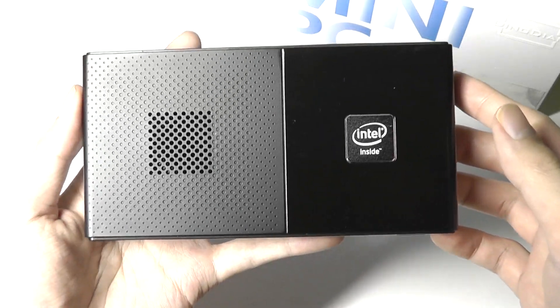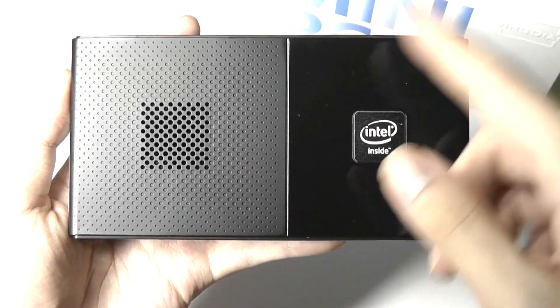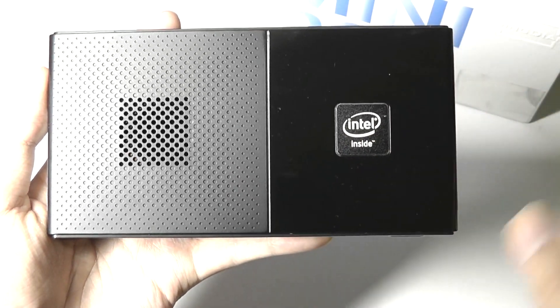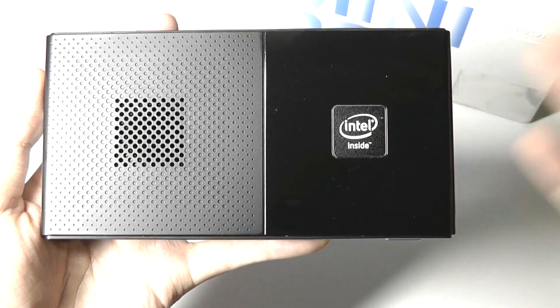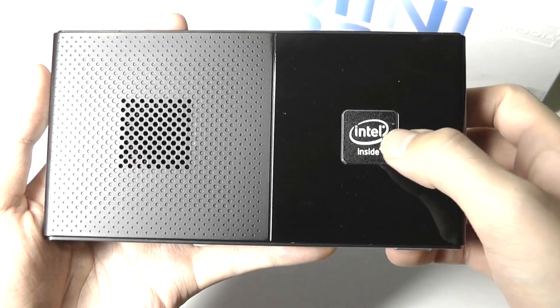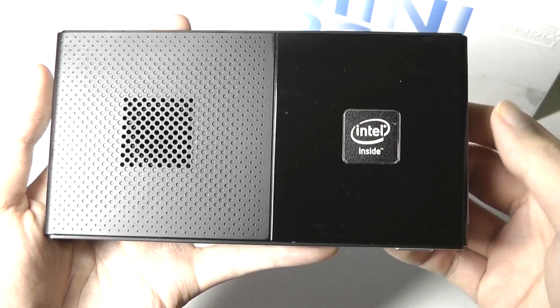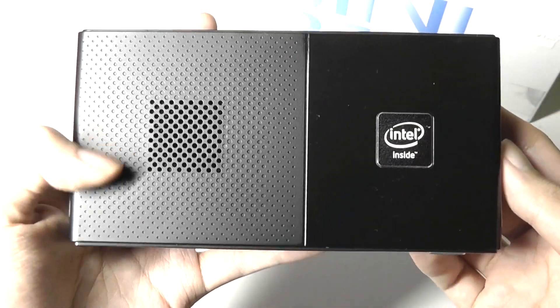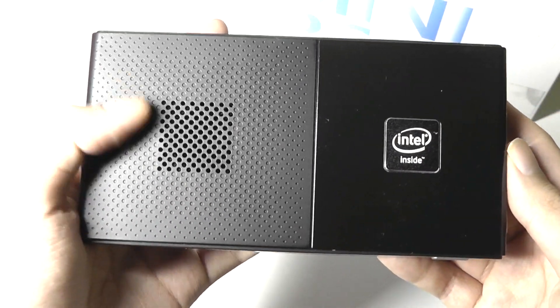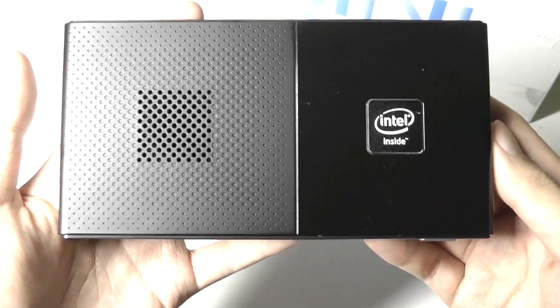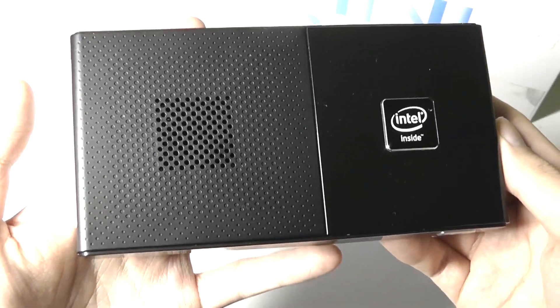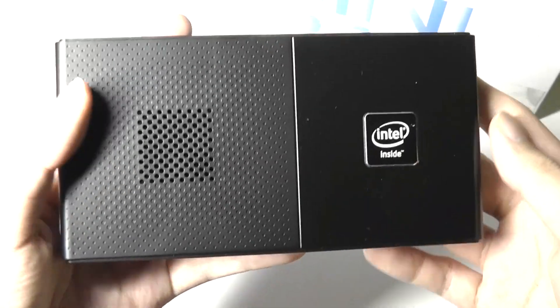It has this interesting two-tone finish, one side which is glossy. It does attract a little bit of fingerprints but looks quite clean and shiny, has an Intel logo, and the other side is made out of a more matte polycarbonate plastic that has some vents for ventilation.